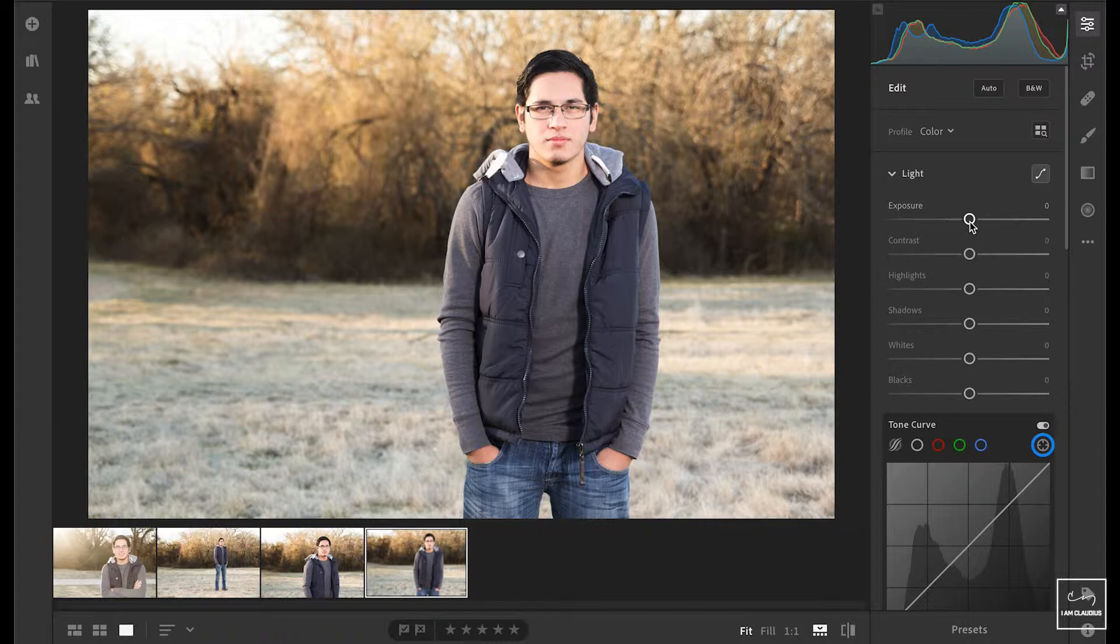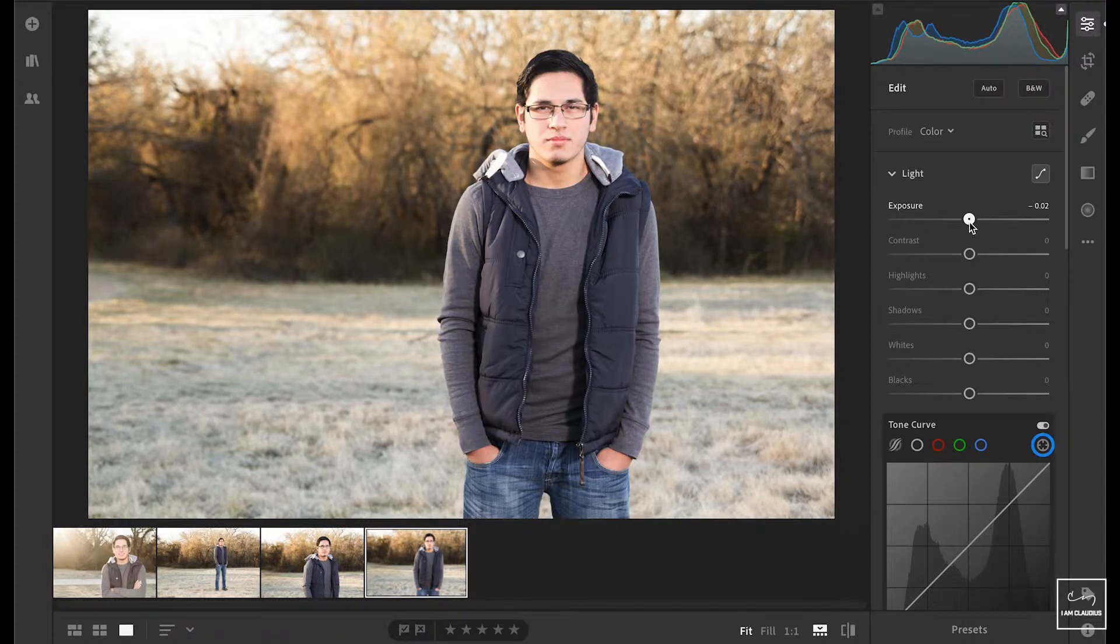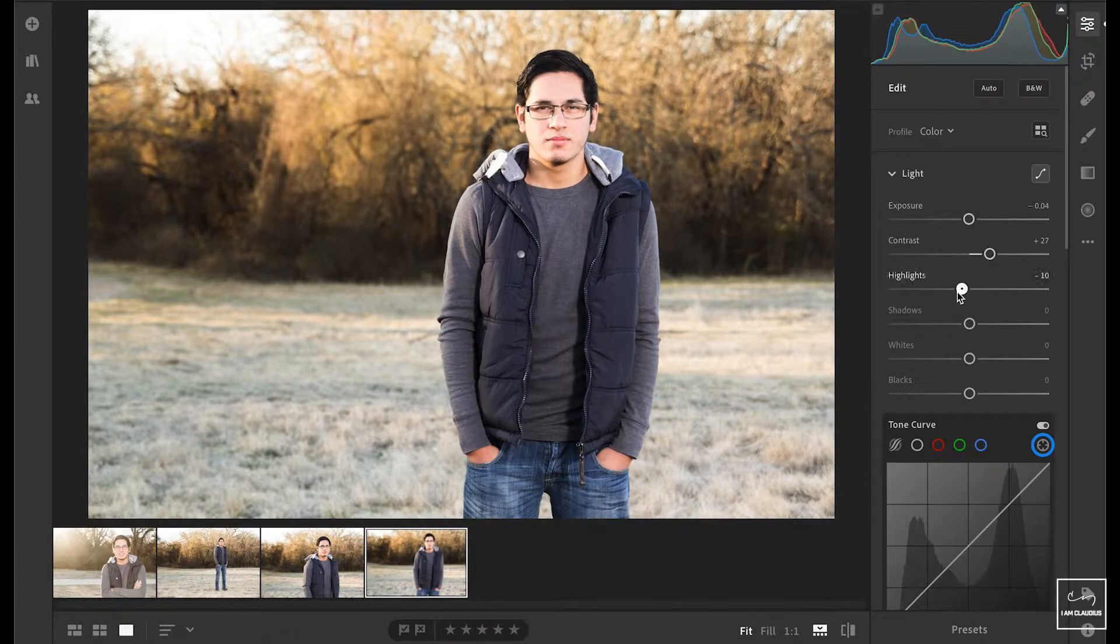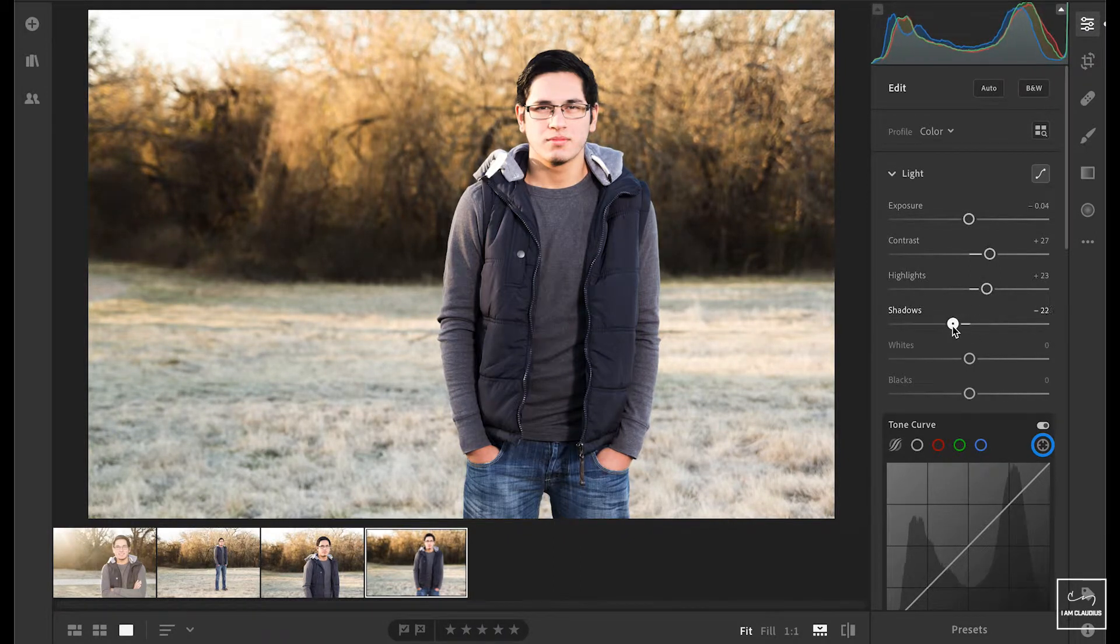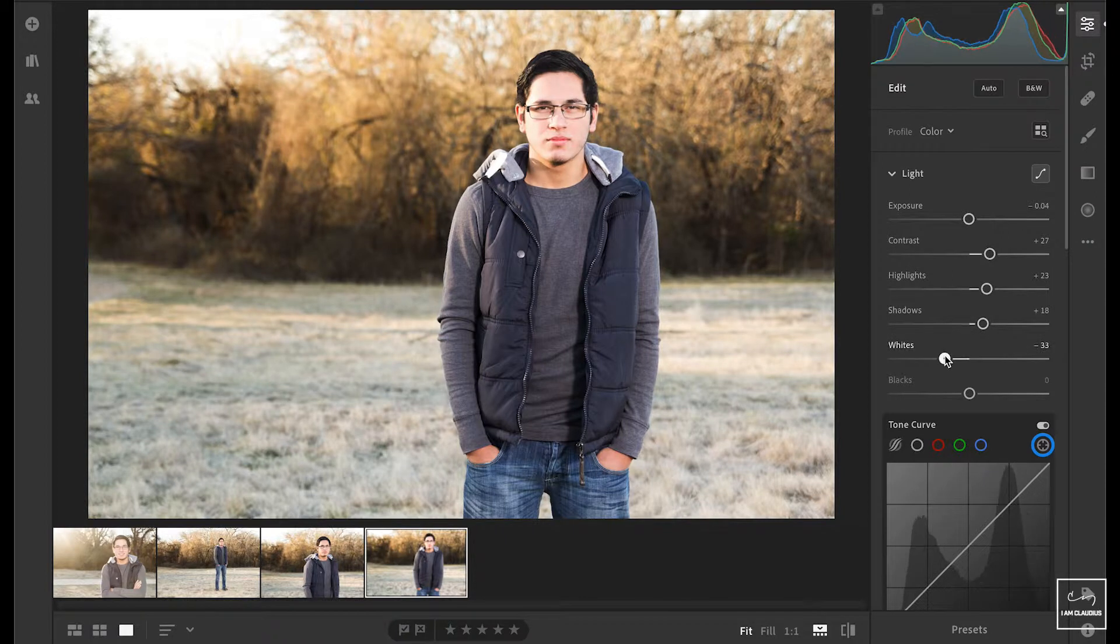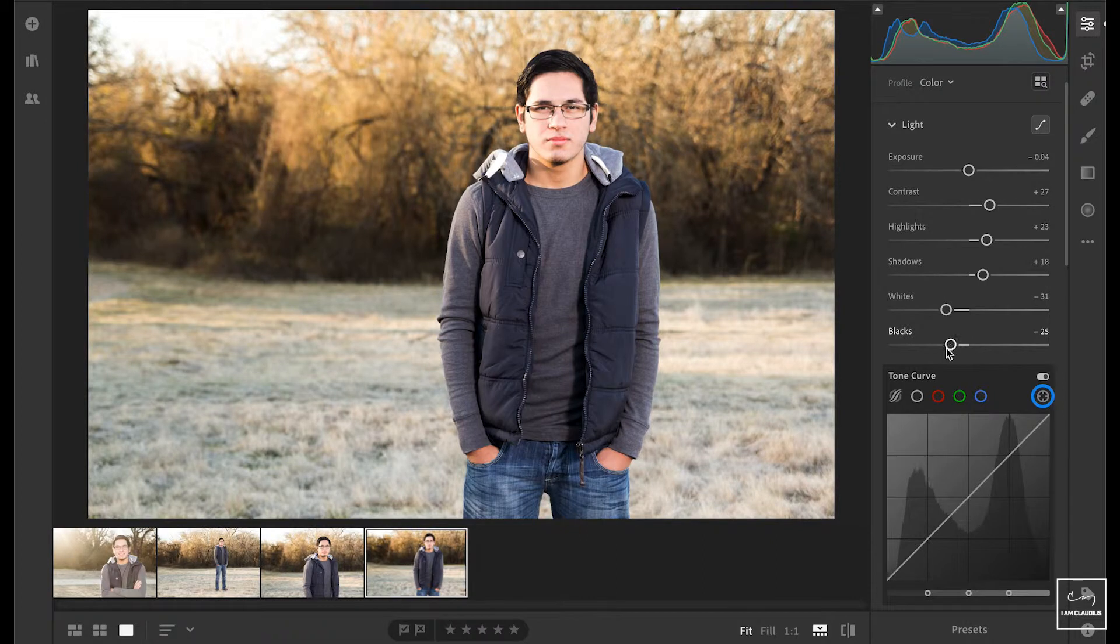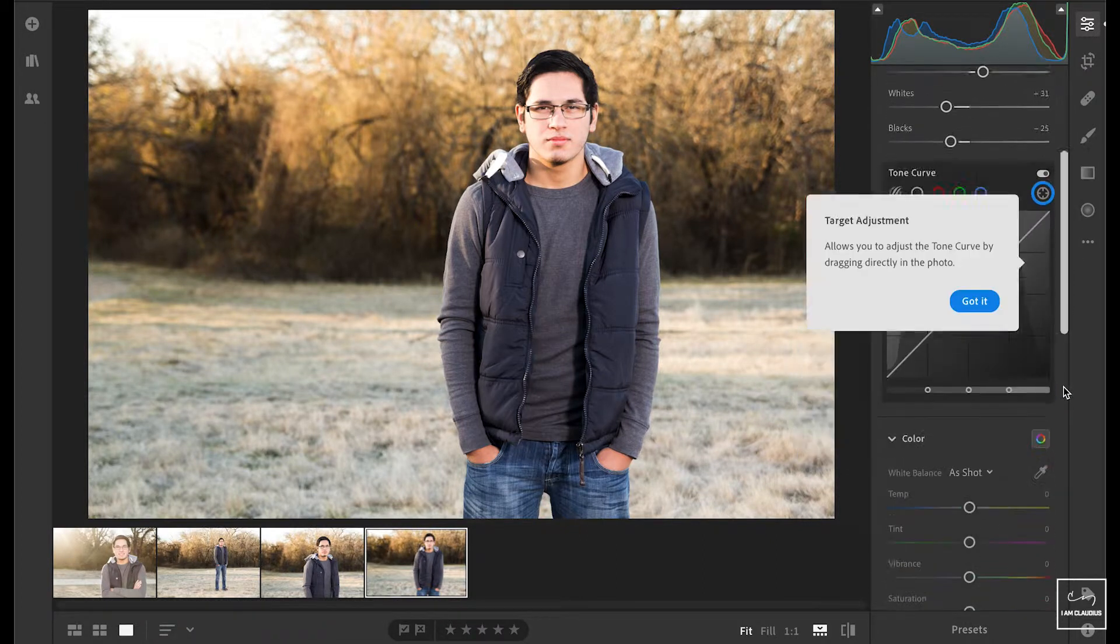And so I can adjust the exposure a bit, maybe bring it down some, raise up the contrast. And let's check out the highlights, work on some of the shadows, bring them up or down. Let's check out the whites here. So I'll do some editing of the image and kind of get it close to where I want it to be.